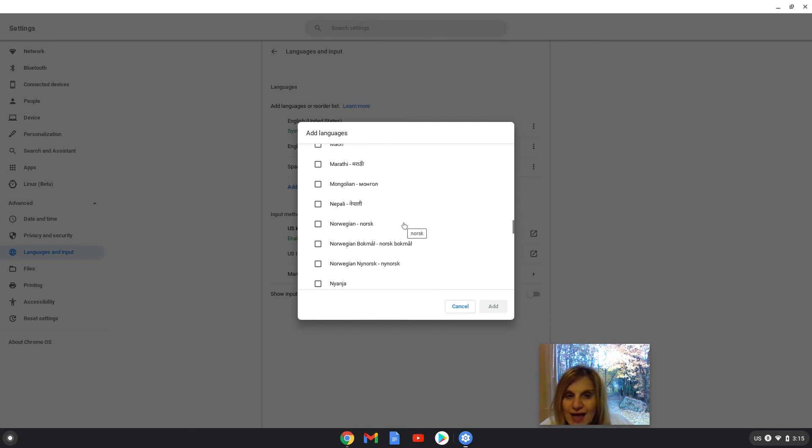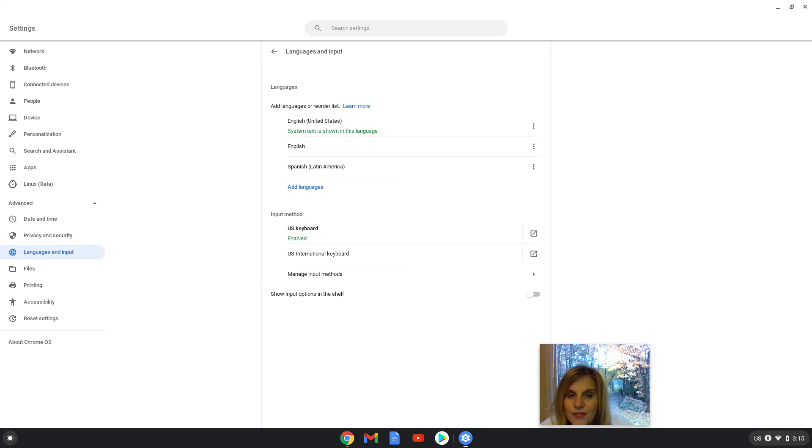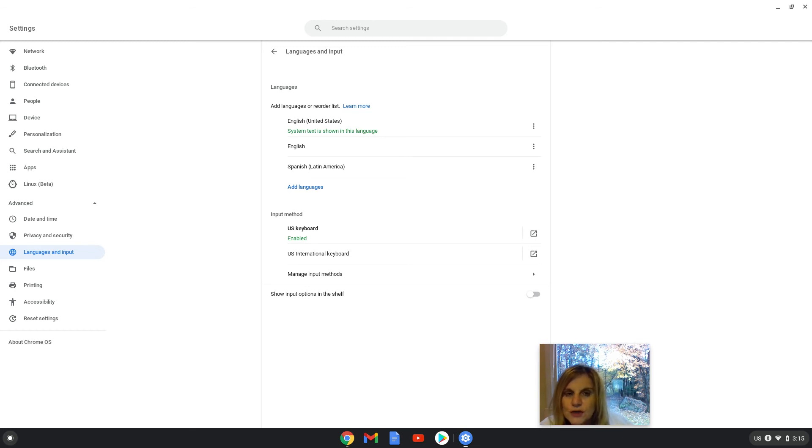So again, if you do not see the language here, when you open up the languages menu, you can click on add languages and add the version of Spanish or other language that you are looking for.